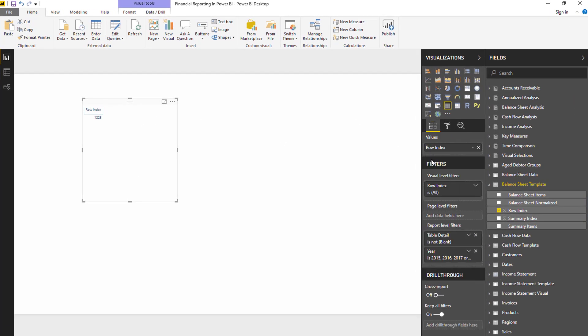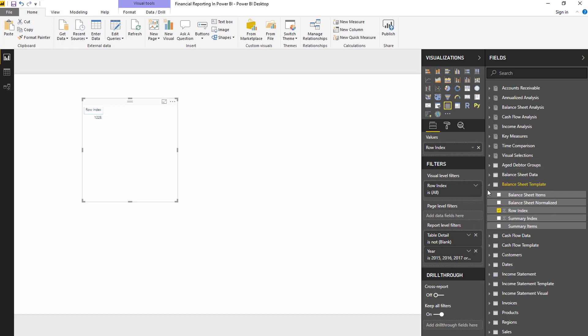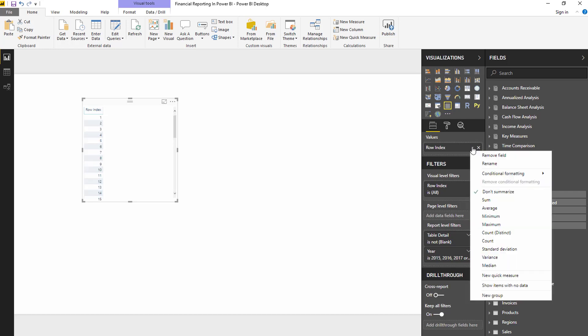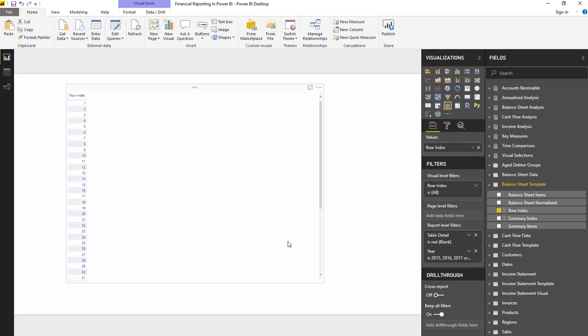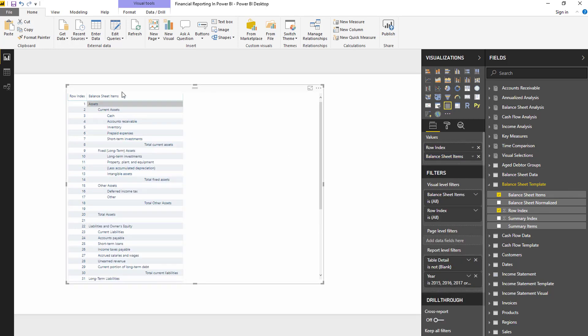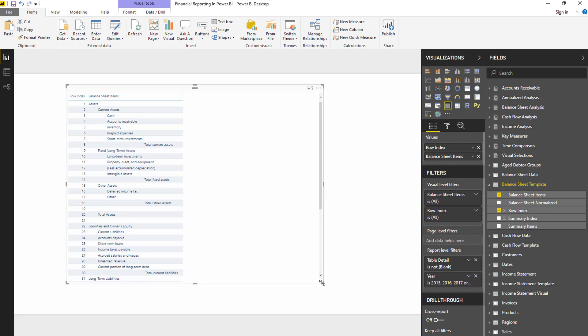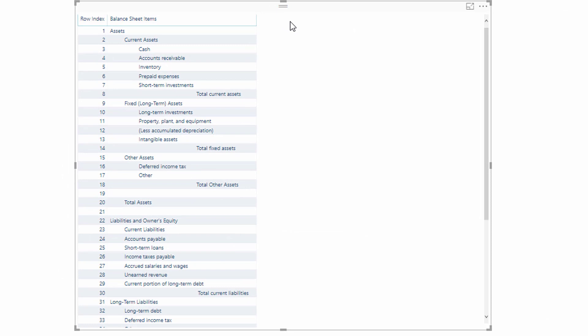I've got to turn this into a table. It aggregates up because it's a number, so what I want to do is come here and go don't summarize. Also I want to show items with no data because there are some items here. I have spaces in my report, so I want to make sure that those spaces exist. Now that I've got my row index, I then want to bring in my balance sheet items, which is my template.